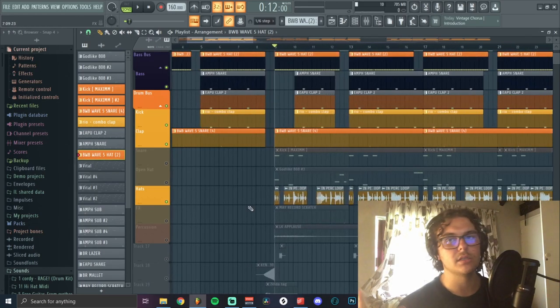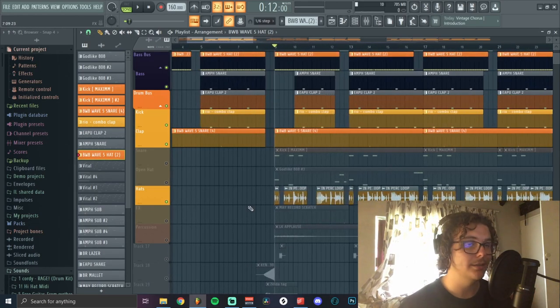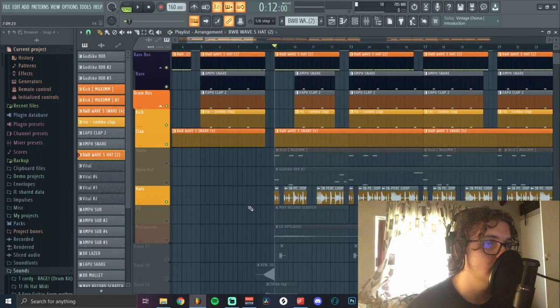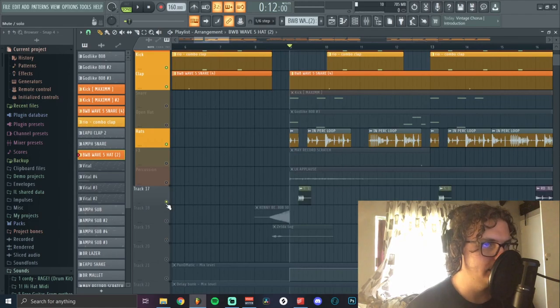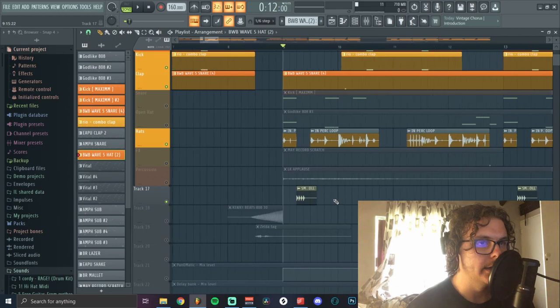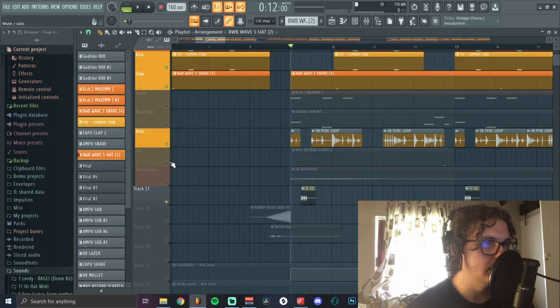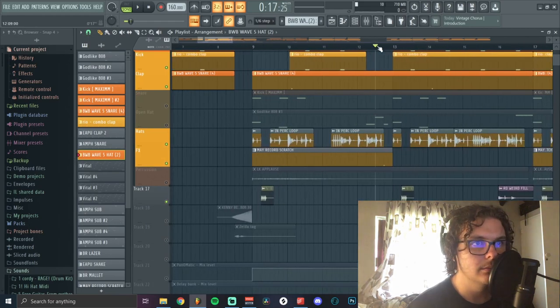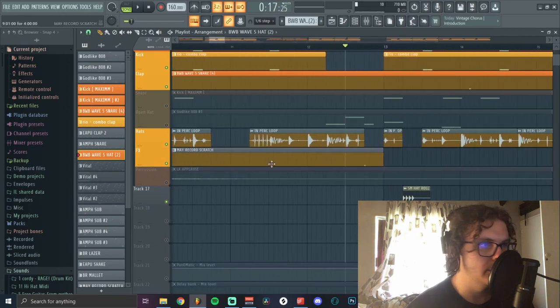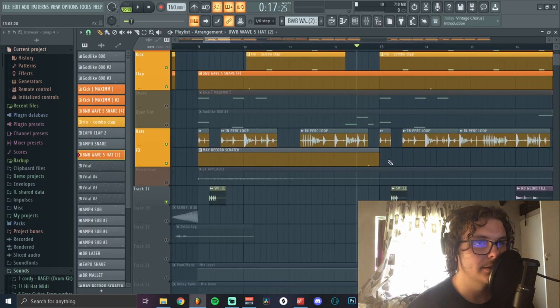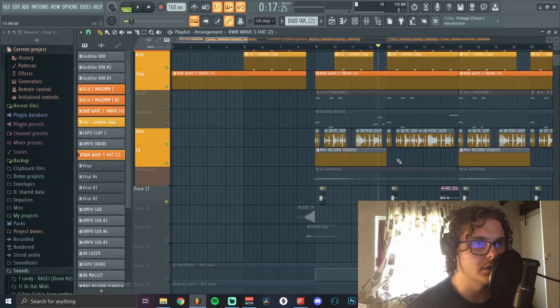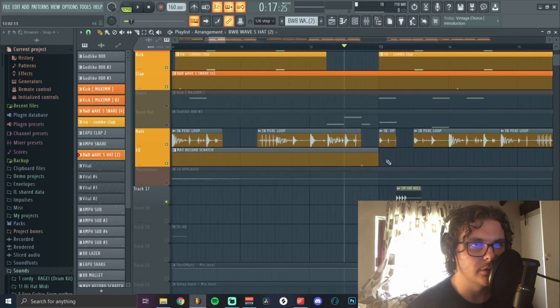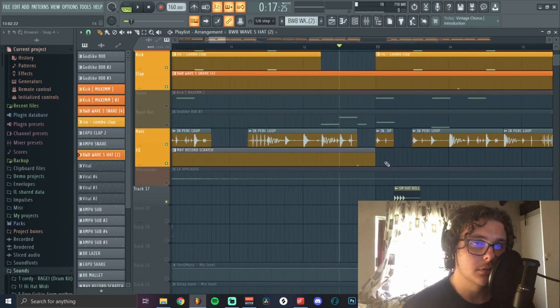Now onto more ear candy. I added this roll and the El Clasico Monty Booker record scratch. I don't know if he uses this in every beat, but I swear to god on stream he uses it in every beat, but it just works. It's just perfect to transition into a verse or a hook.